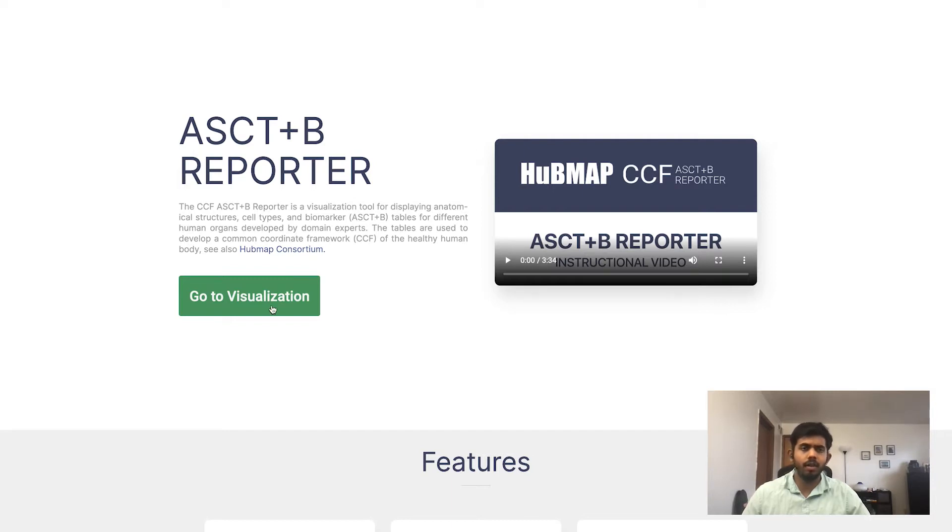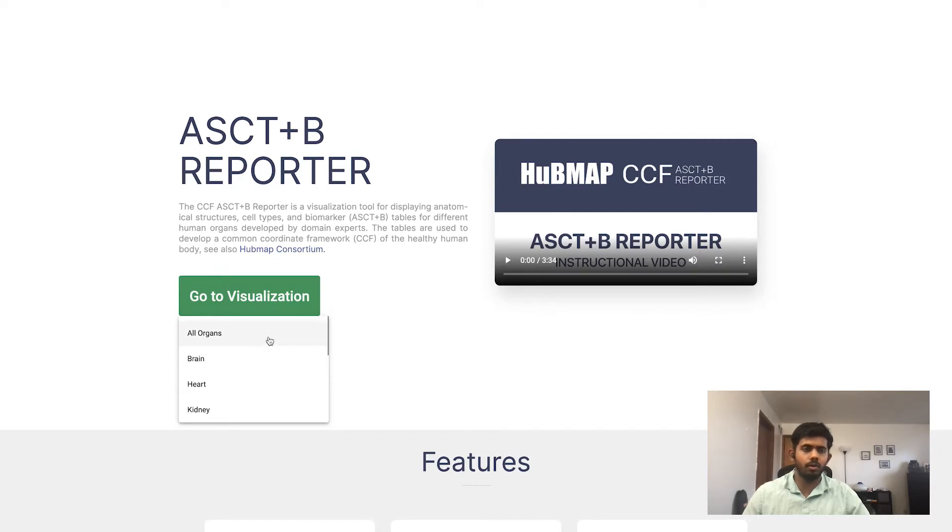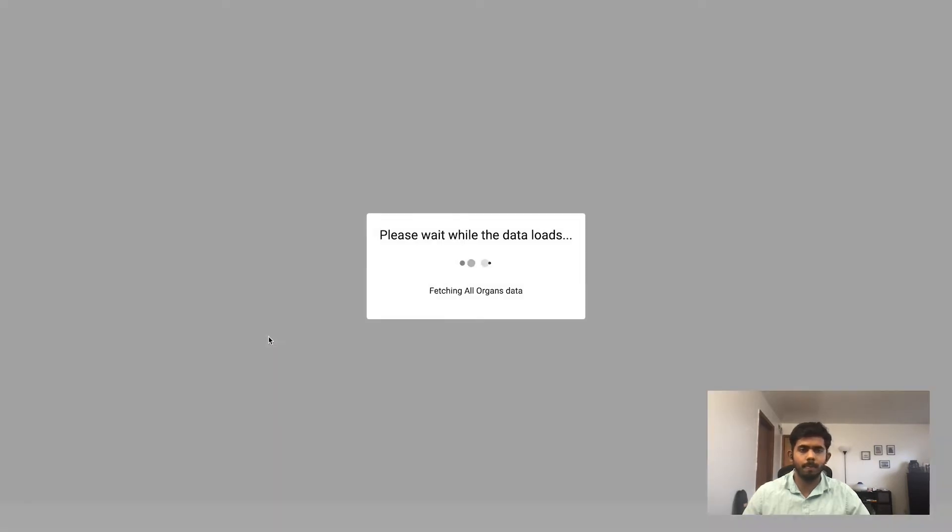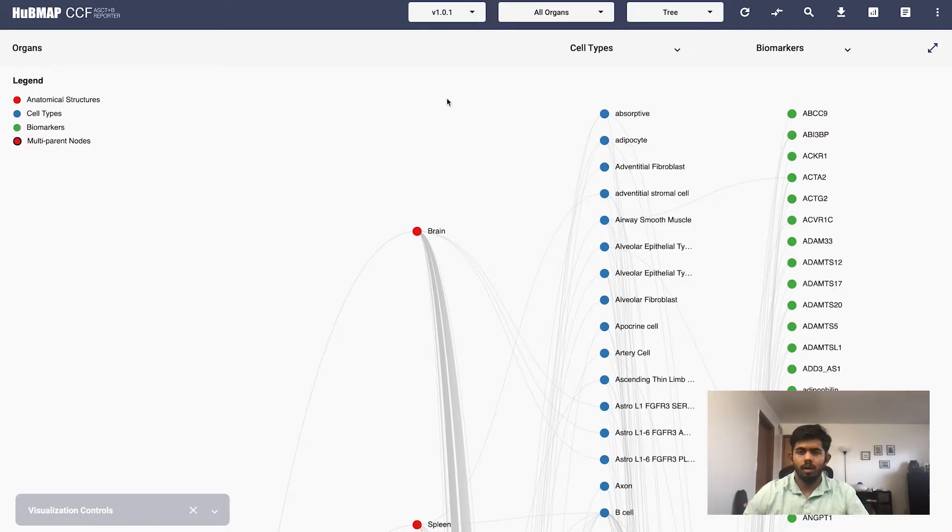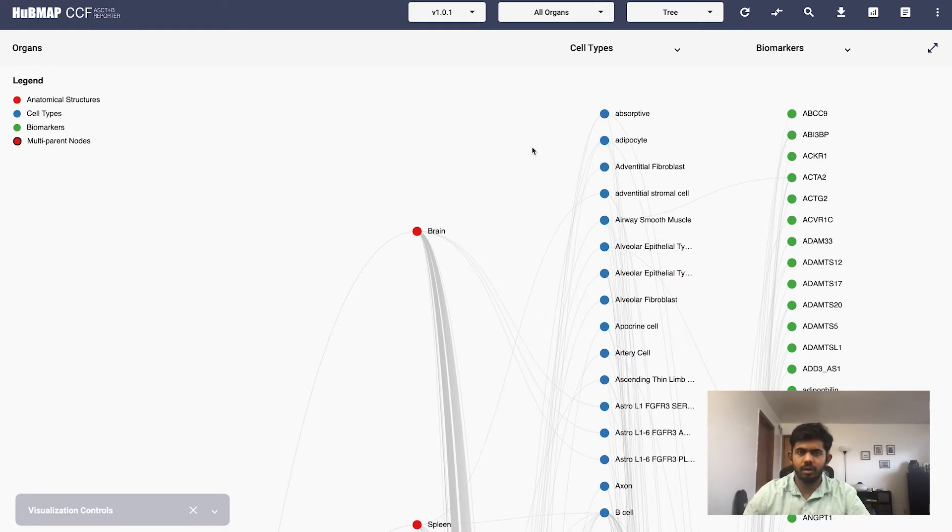On clicking the go to visualization button, you can select the organ that you want to go to. Let's go to all organs. Here you have the anatomical structures in red, the cell types in blue and the biomarkers in green.